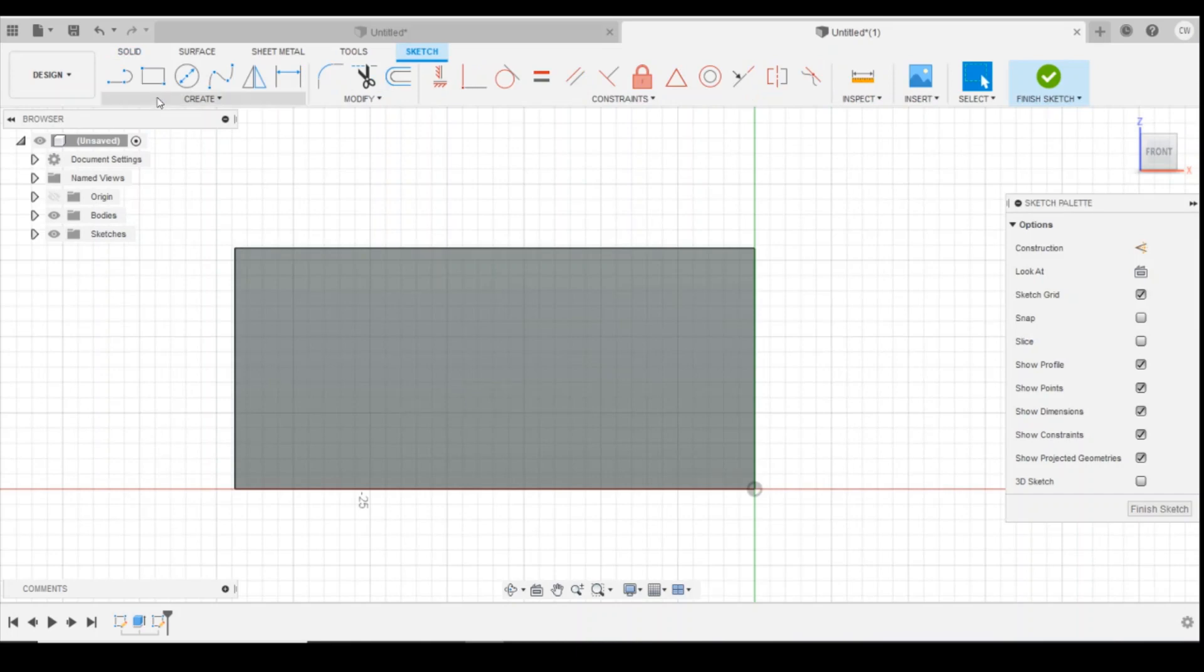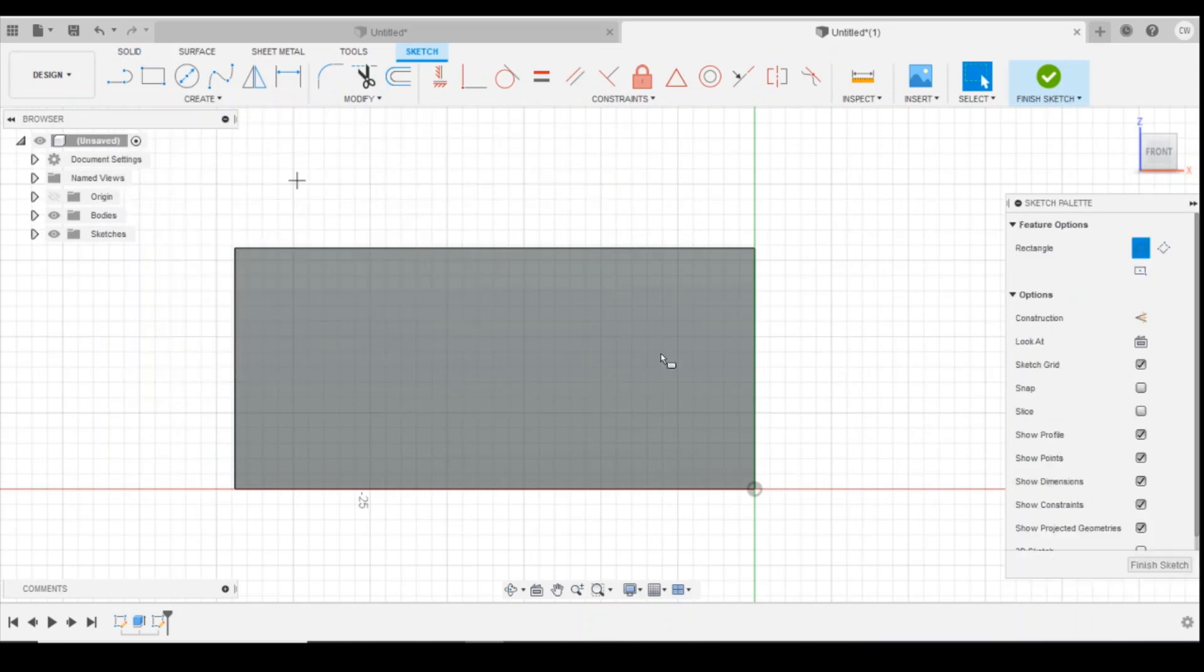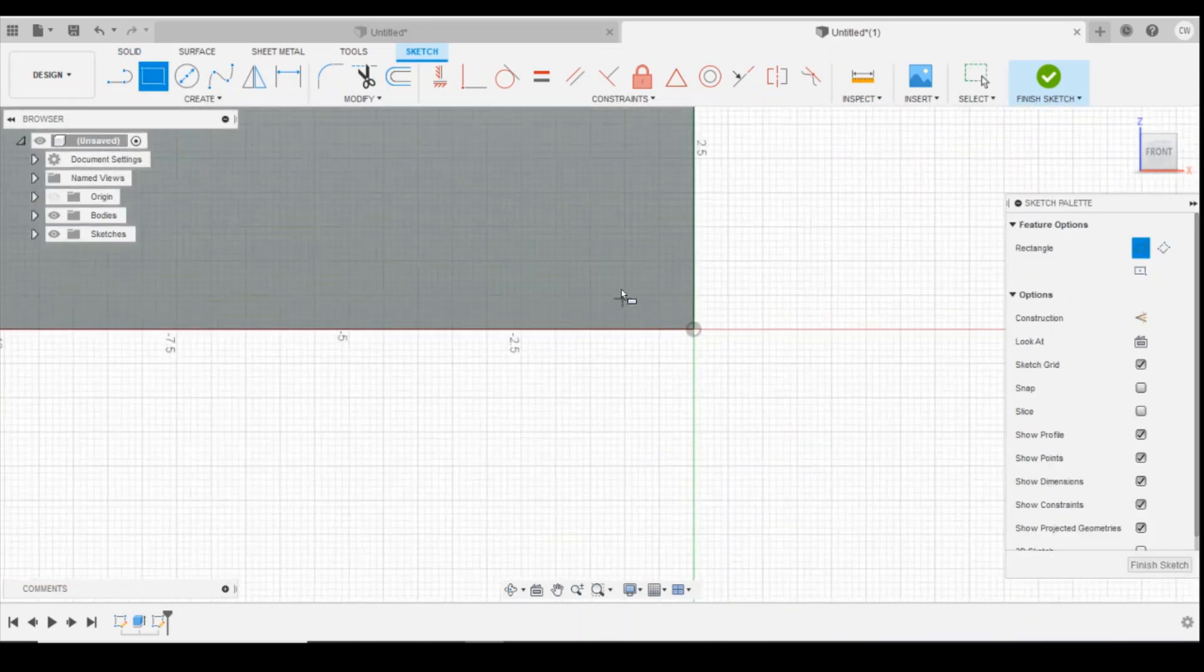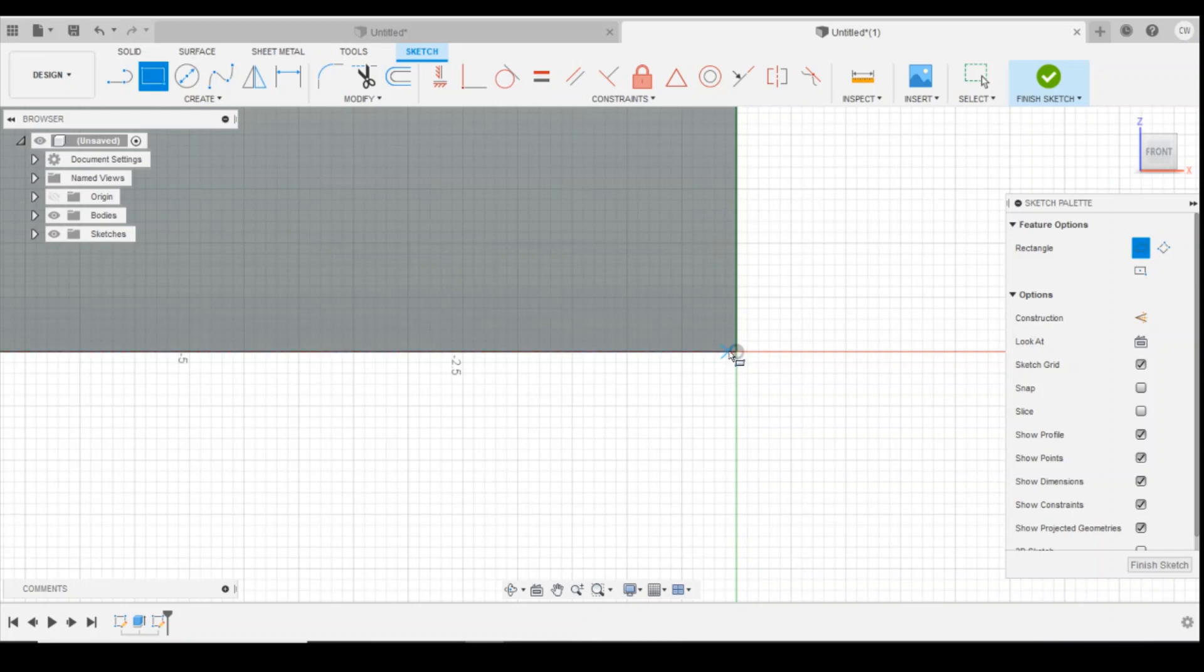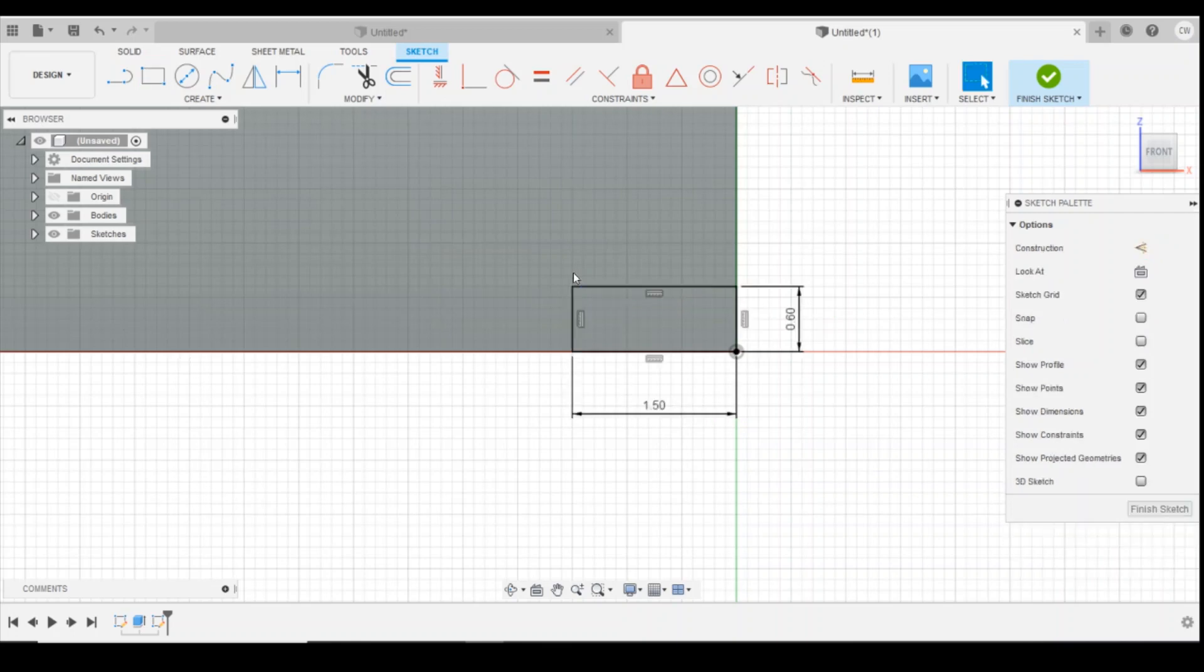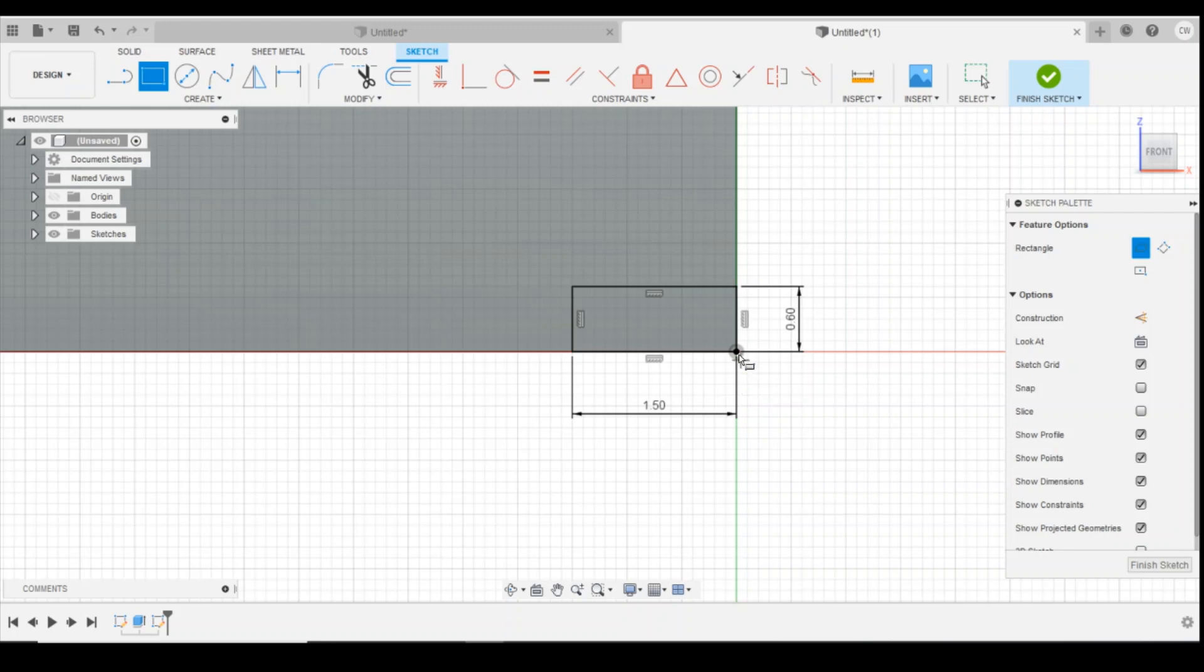I'm going to draw using two-point rectangle again. I'm going to zoom right down into the bottom. I'm going to drag that out and I'm going to create a brick that is 0.6 millimeters high and 1.5 millimeters long. Okay, so that's my first rectangle. That's the brick drawn.